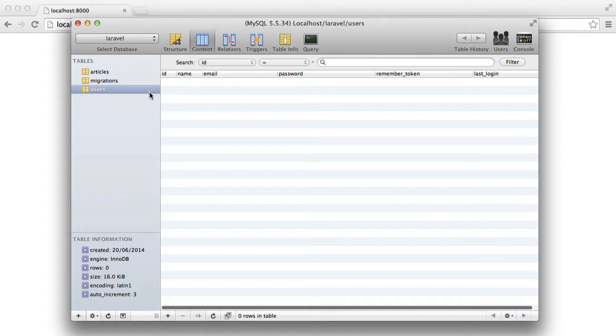So if I just go into my database and look at the users table, you'll see that I've truncated this just to clear all the records.